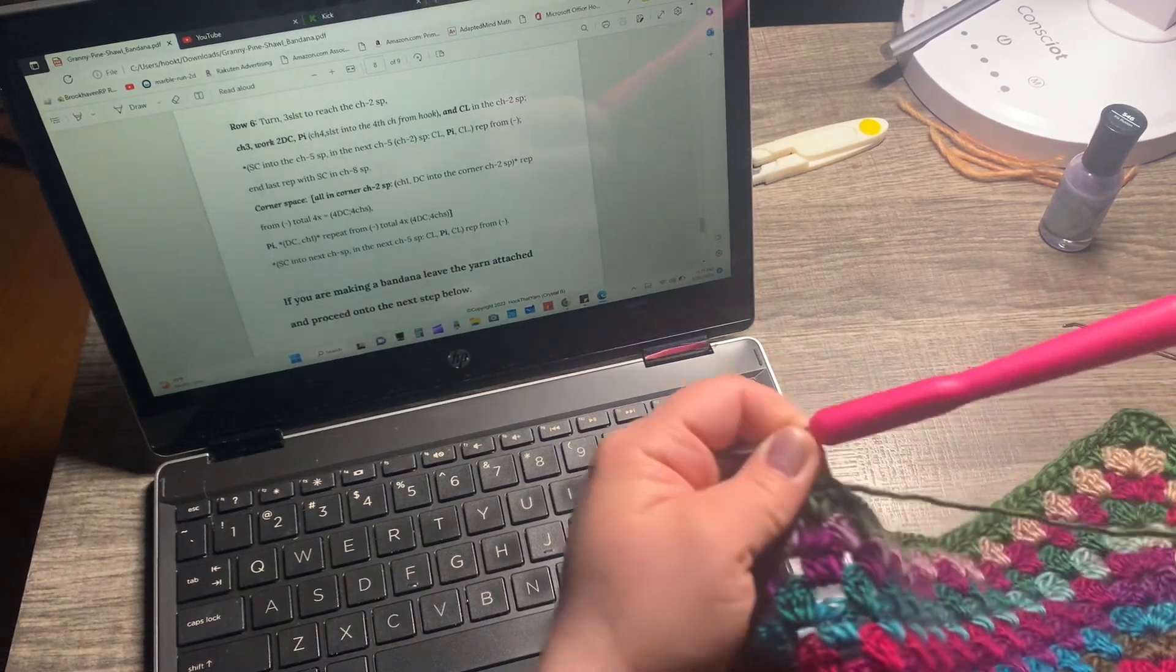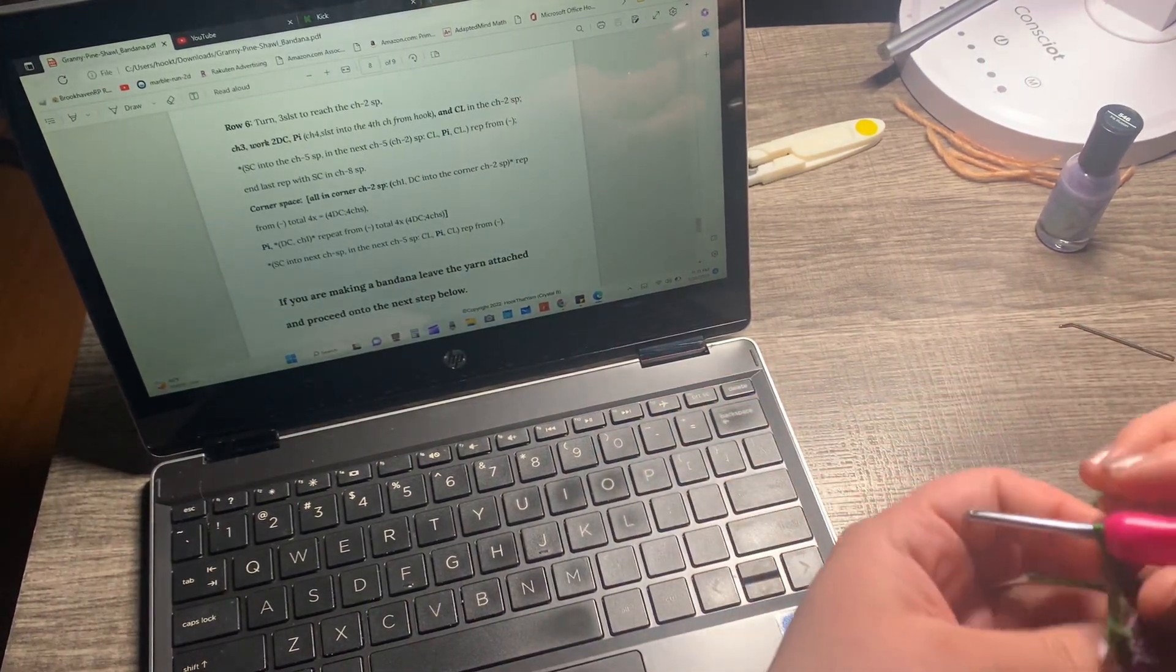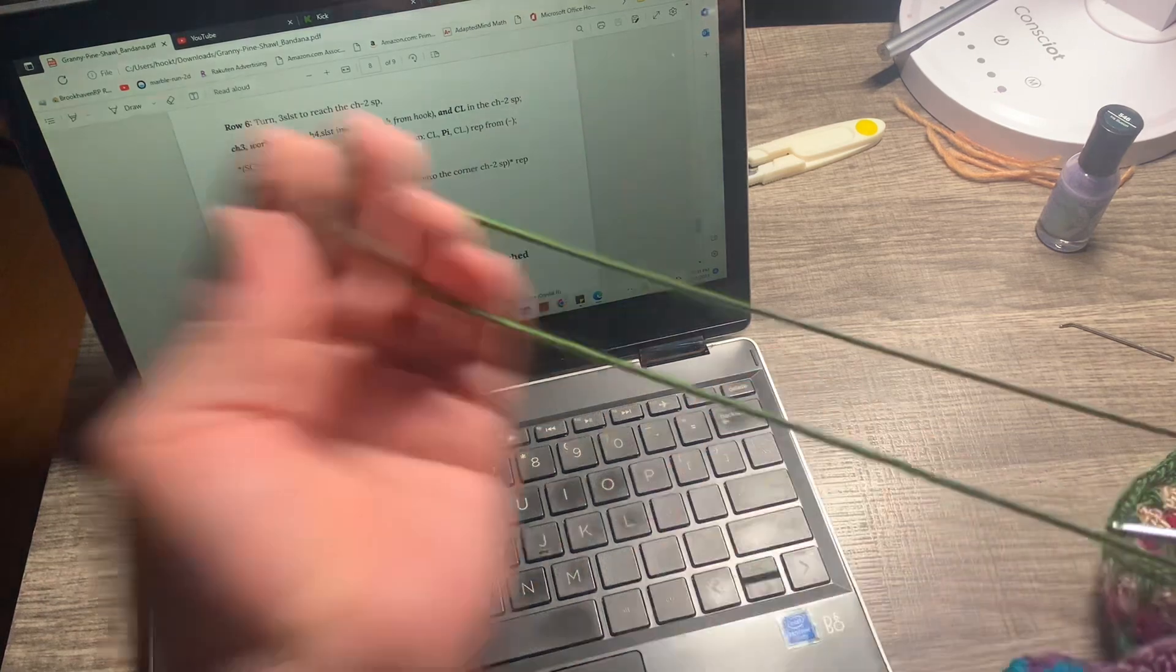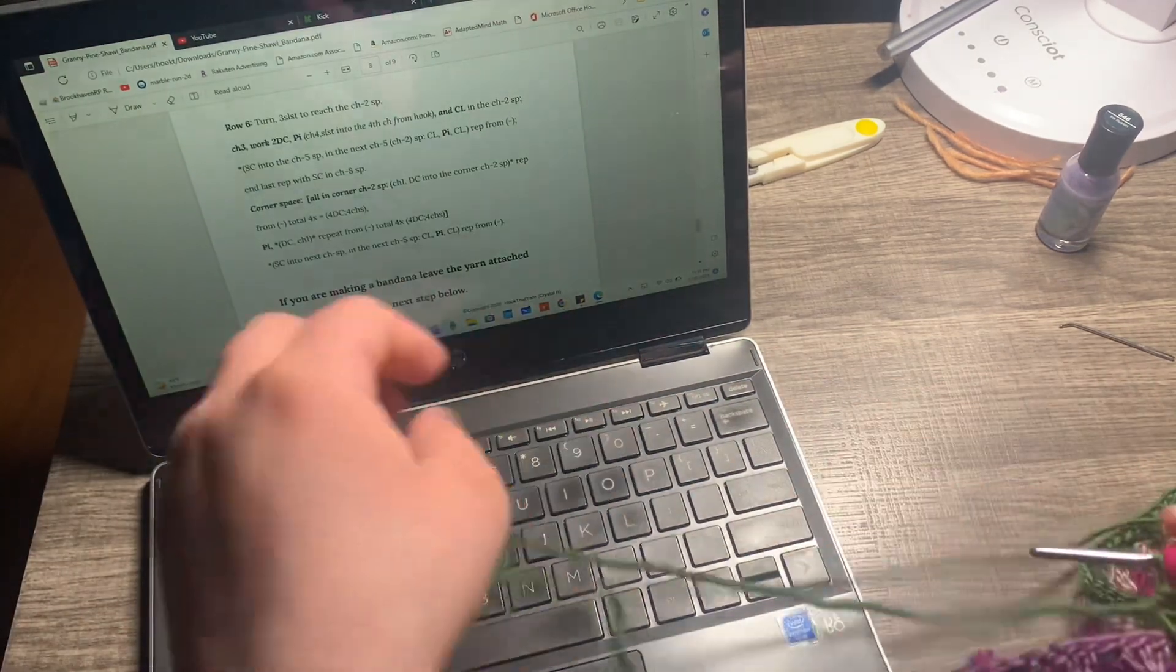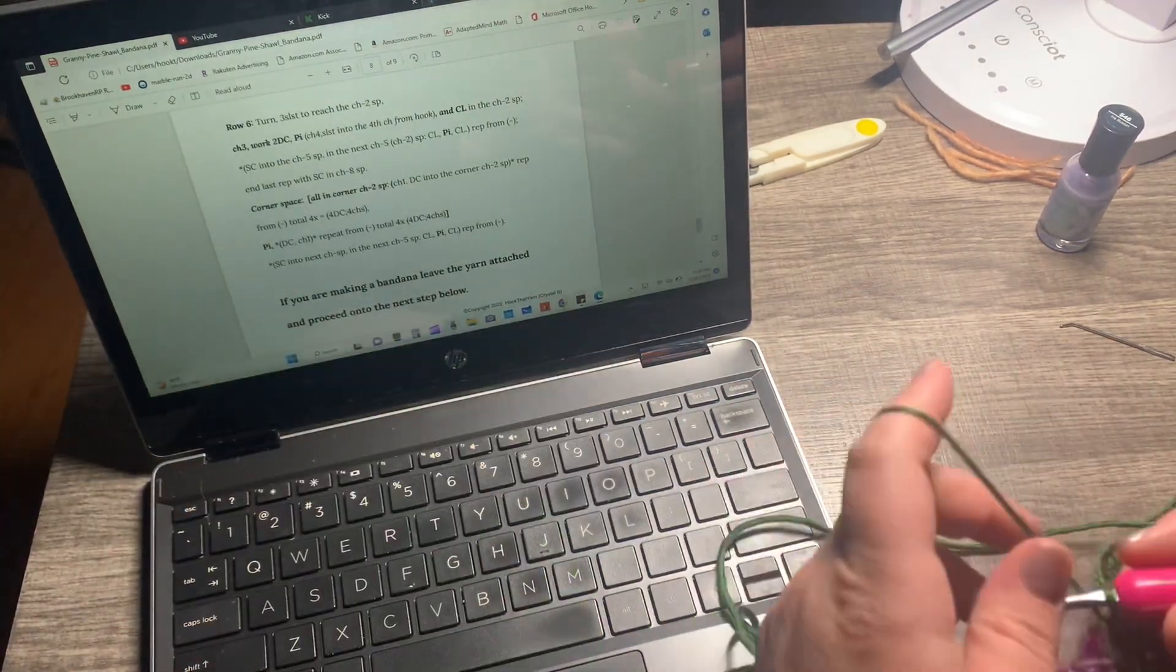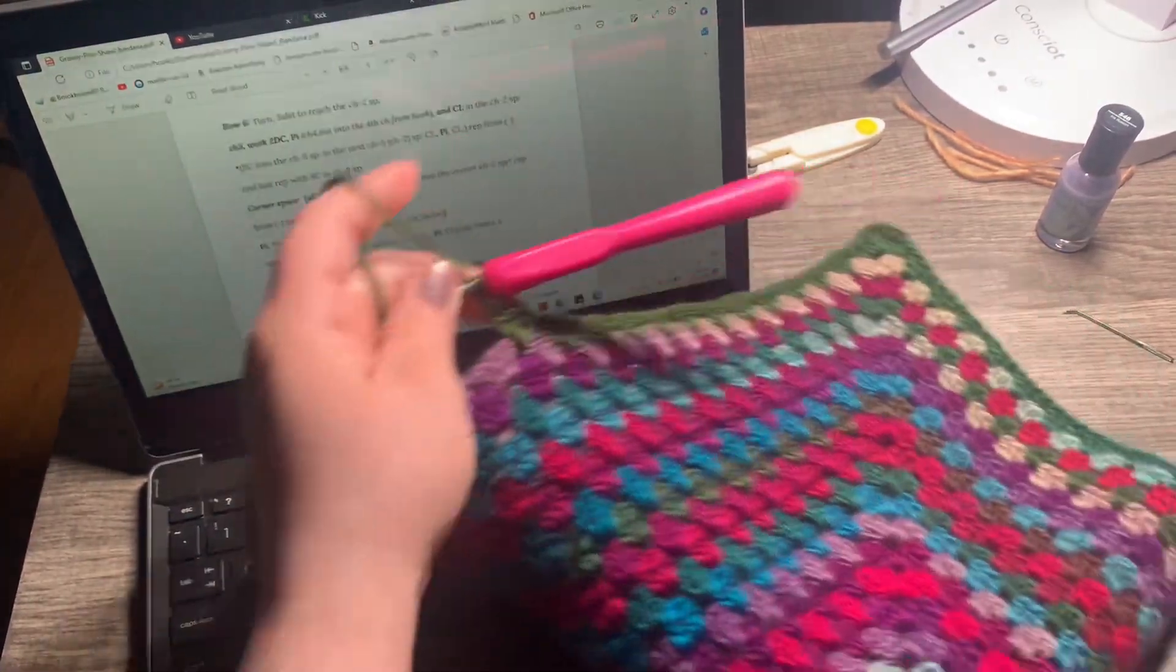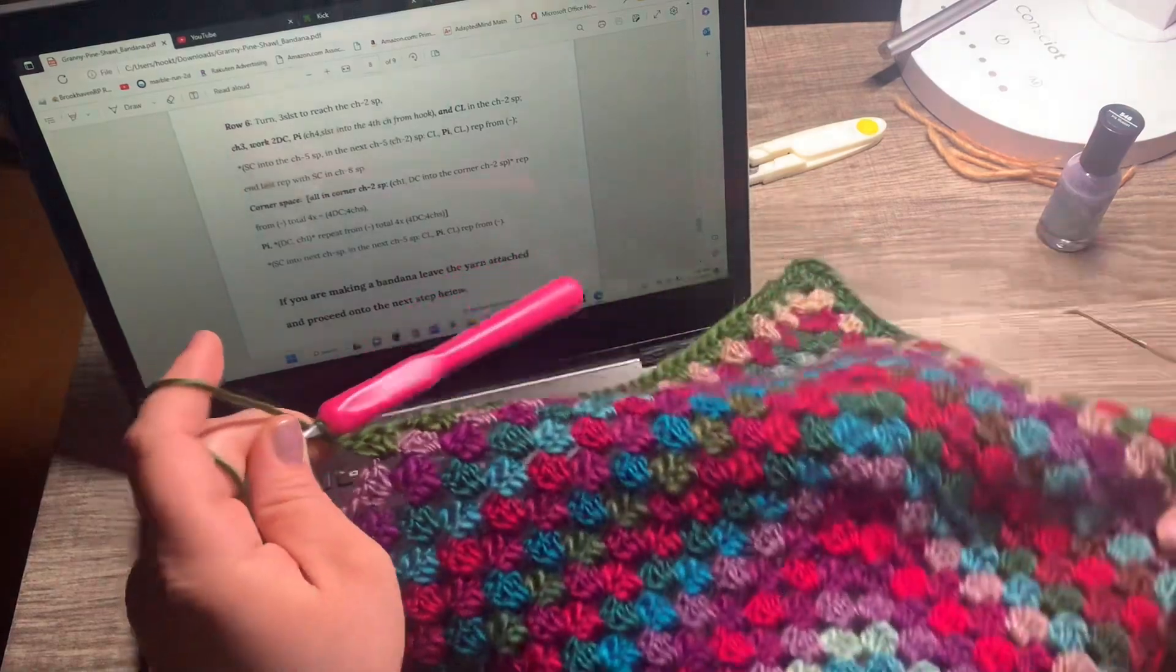Tomorrow is the two-year anniversary of my brother passing, the 21st. I don't know how much I'm gonna get done the next few days, but this is what I'm working on.